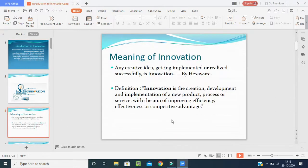The meaning of innovation: any creative idea that is implemented and realized successfully is innovation. Whatever idea we are creating, it should be implemented and realized successfully — after implementing we have to get 100% result of that idea and the company should get profit. Then only it is known as a new invention or innovation.